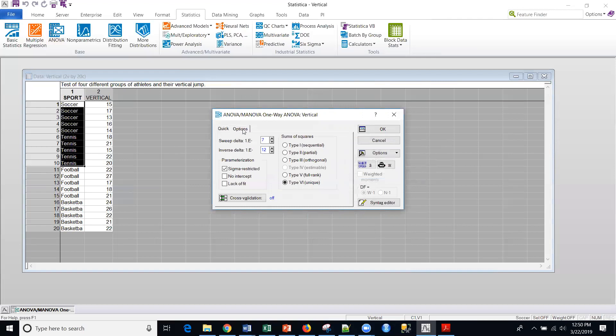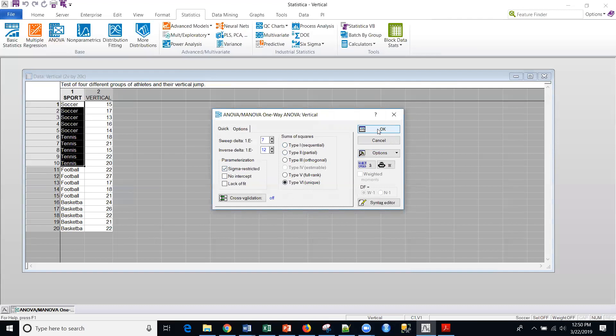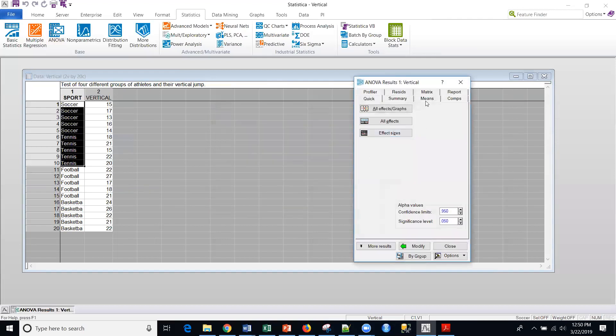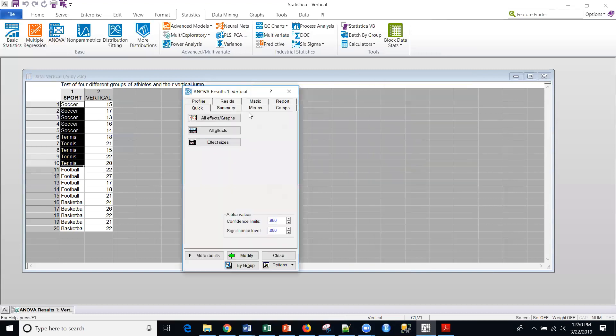Also, under options, if I'm a little more advanced into one-way ANOVA and I want to alter the sum of the squares or the parametrization, I can do that. But by default, we're going to use sigma-restricted and type 6 sum of squares. So anyway, that's a little more if you want to get into it, and you are very knowledgeable about ANOVA. Otherwise, the defaults in Statistica, as always, work really well.